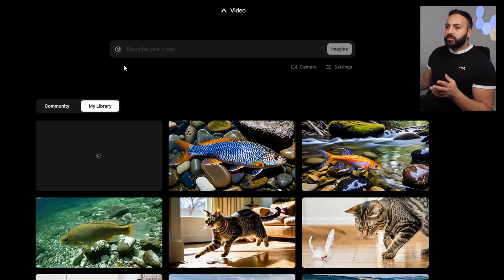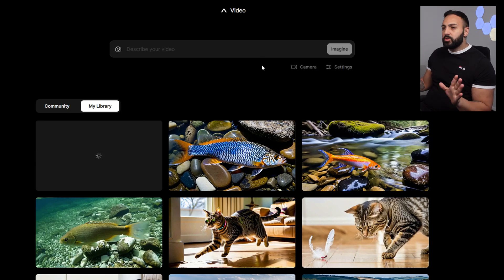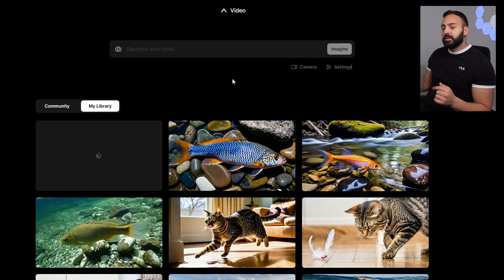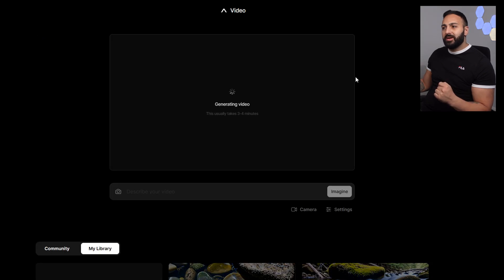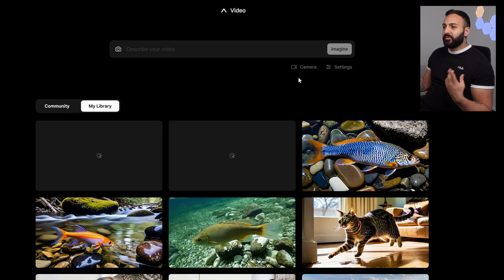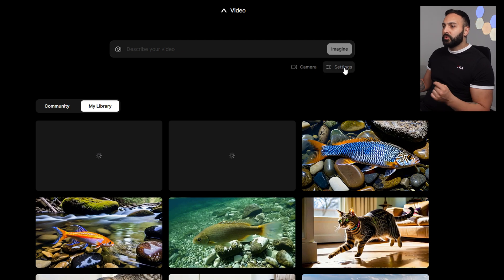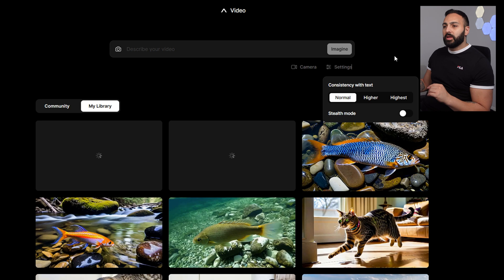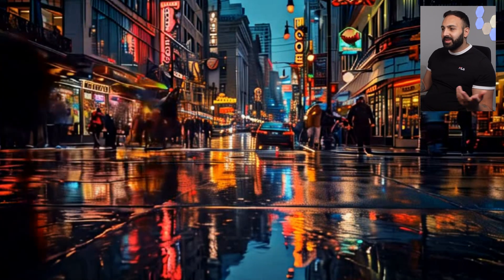Now I've gone to Midjourney and generated some images to enter here to see how results come out. Interestingly, when I uploaded the first image it didn't even let me click 'imagine' — it just automatically started generating the video without letting me select any parameters. So this time around I'm going to set the parameters before uploading the image. I'm going to stick with medium — I'm getting good results with medium — and I'll stay with normal for the other setting.